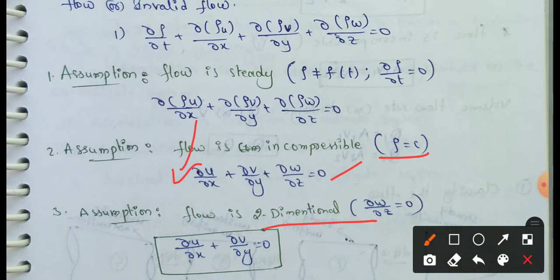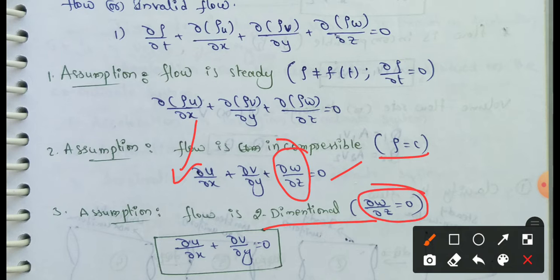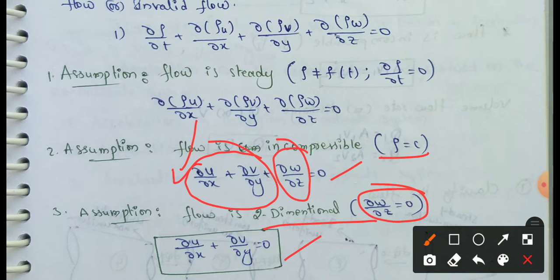For two-dimensional flow, the term ∂w/∂z = 0. Since ∂w/∂z = 0, the remaining equation becomes: ∂u/∂x + ∂v/∂y = 0. This is the continuity equation for two-dimensional incompressible flow.